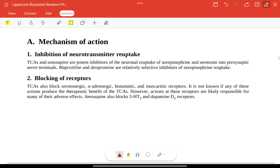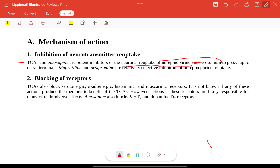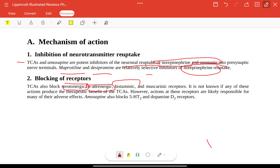The mechanism of TCAs is inhibition of neurotransmitter reuptake. TCAs and amoxapine are potent inhibitors of neuronal reuptake of both norepinephrine and serotonin into presynaptic terminals, while maprotiline and desipramine are relatively selective for norepinephrine only. TCAs also block serotonergic, adrenergic, histaminic, and muscarinic receptors, which accounts for their broader side effect profile.